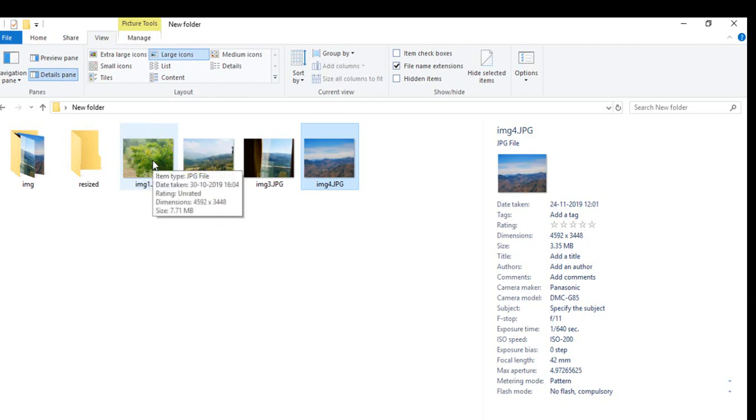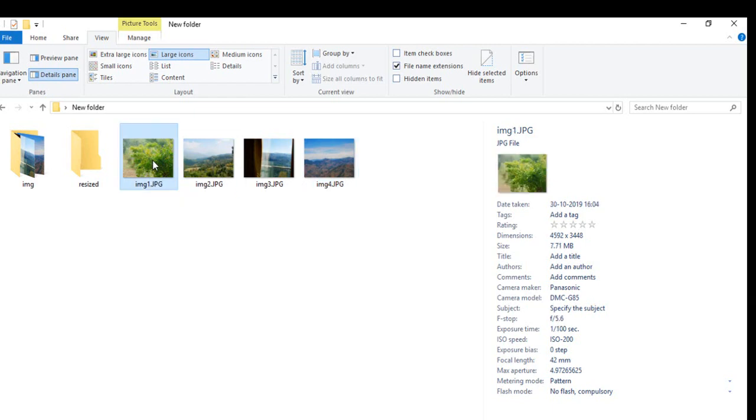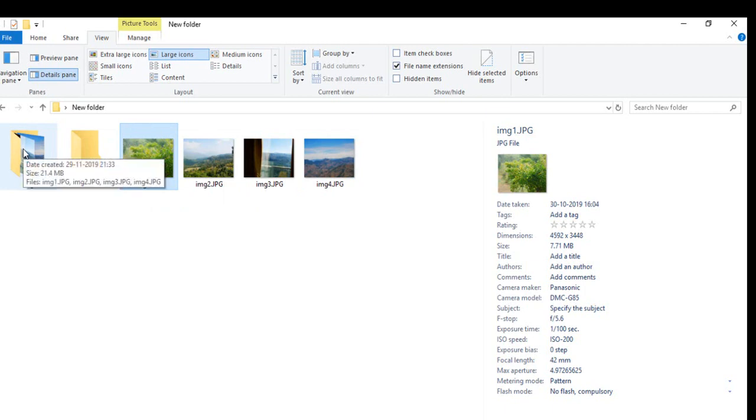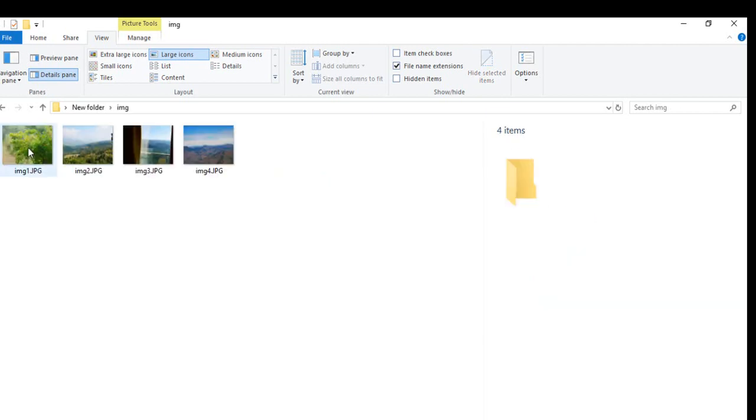We need to resize these. We can do it in two ways: one, we can select one image and resize it, or we can also resize a group of images by selecting the entire folder.